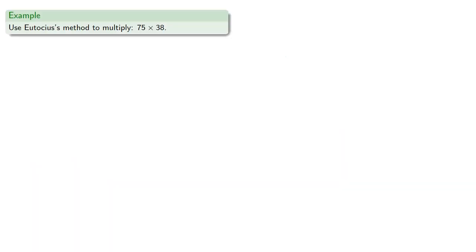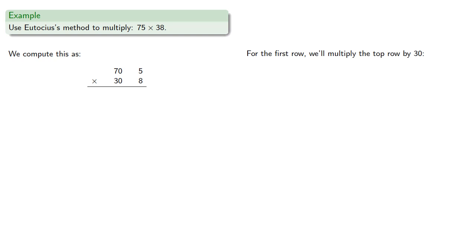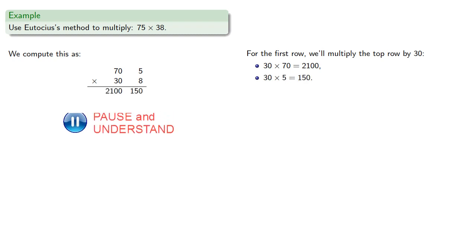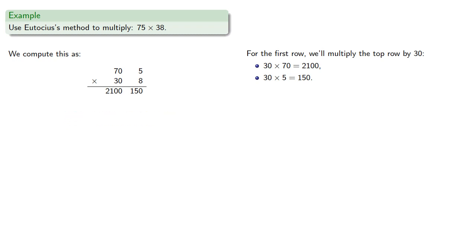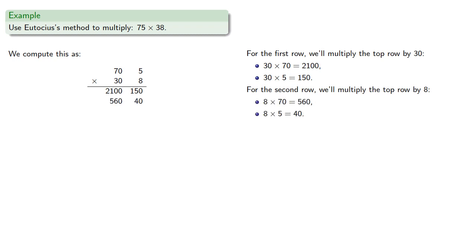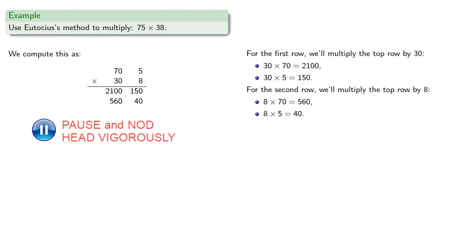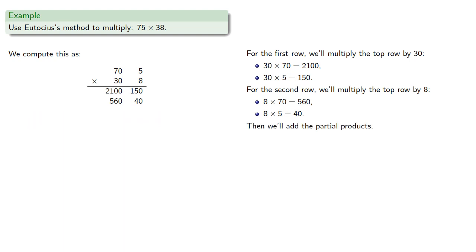So we might try Eutokius' method to multiply seventy-five by thirty-eight. So seventy-five, that's seventy and five, and thirty-eight is thirty and eight. For the first row, we'll multiply the top row by thirty: thirty times seventy is twenty-one hundred, thirty by five is one hundred fifty. For the second row, we'll multiply the top row by eight: eight by seventy is five hundred sixty, eight by five is forty, and then we'll add the partial products.